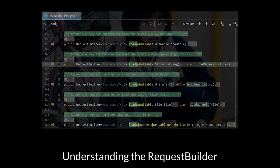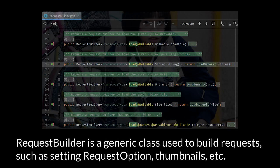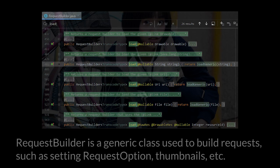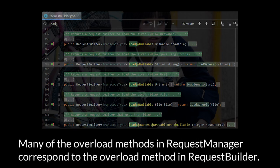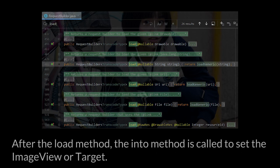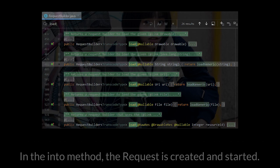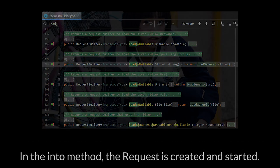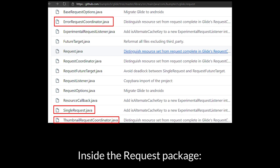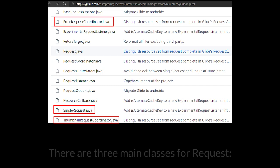Understanding the RequestBuilder. RequestBuilder is a generic class used to build requests, such as setting a request option, thumbnails, etc. Many of the overload methods in RequestManager correspond to the overload method in RequestBuilder. After the load method, the into method is called to set the ImageView or the Target. The request is created and started inside the request package.